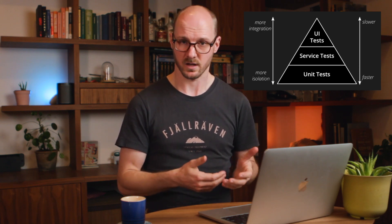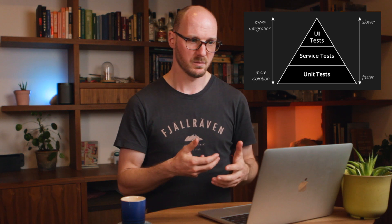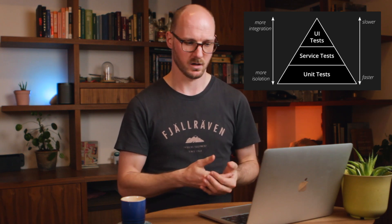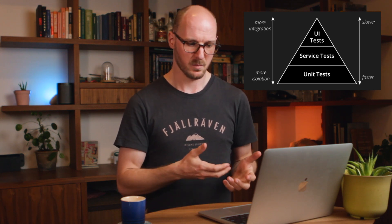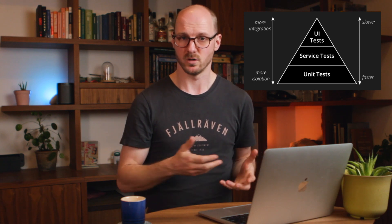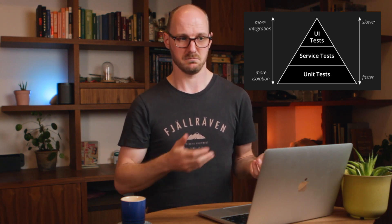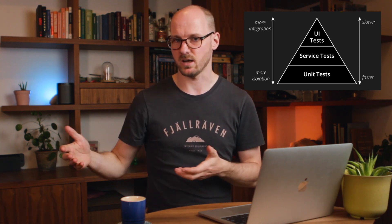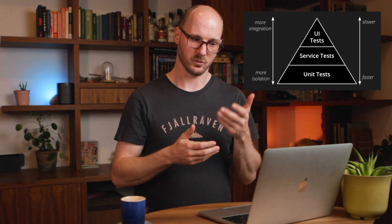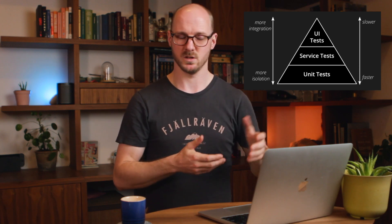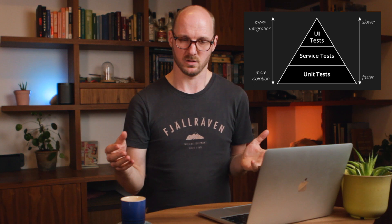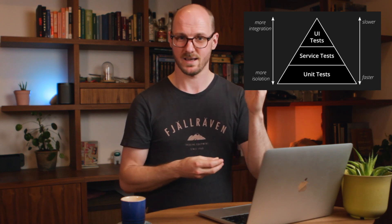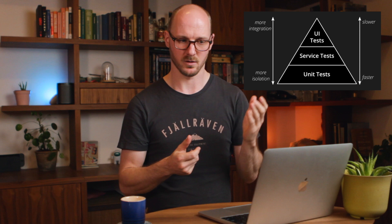But if you want to test how multiple components integrate into a multi-page checkout flow, you're better off on the top level UI tests, which help you test the integration of all these components. Do note that this is slower to run and it's more expensive to write.